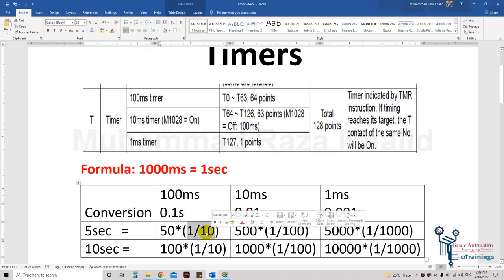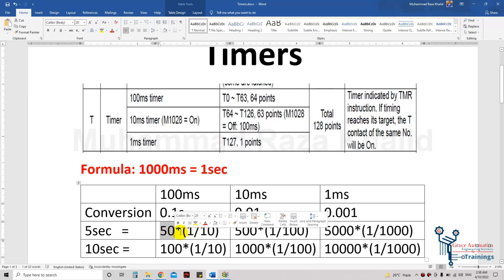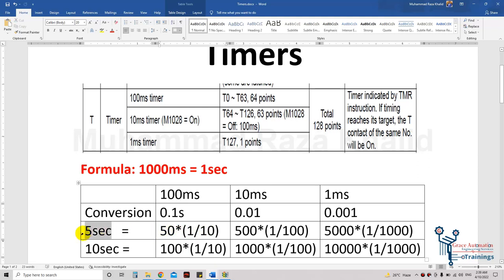So if I write 50 for the PV — the preset value — 50 multiplied by 1/10 gives 5. So to make this timer run for 5 seconds, we must give a preset value of 50.